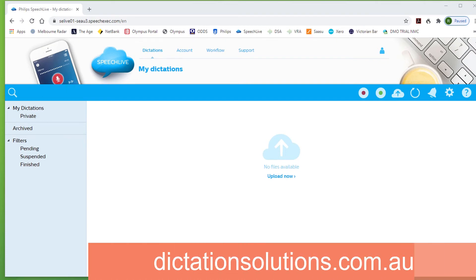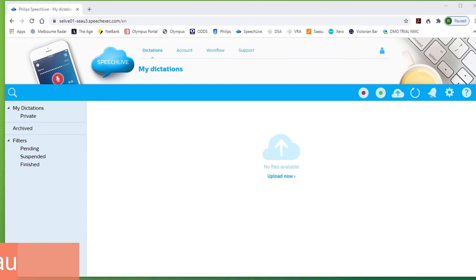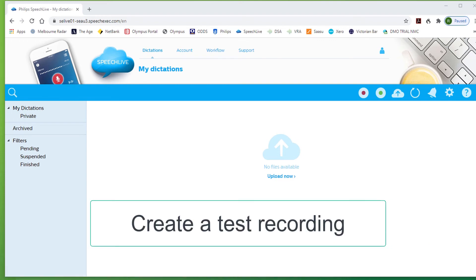Now I've opened my SpeechLive author account. I've removed the recorder from its cradle. Do a small recording.